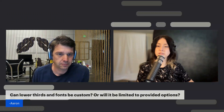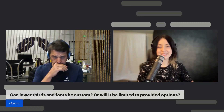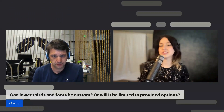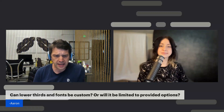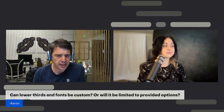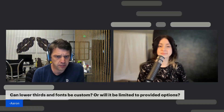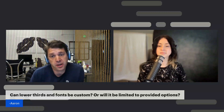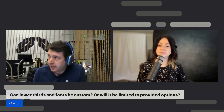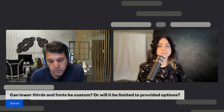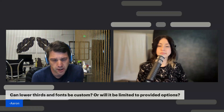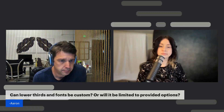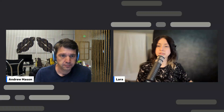Next, a text question from Aaron about lower thirds and fonts: what options are we going to have in Storyboard? Andrew answers: that can all be customized. You can choose from a free library of hundreds of thousands of Google fonts, and you can upload your own custom fonts as well — that's actually in the app today. You can also create custom templates of lower thirds using the ones in our gallery.